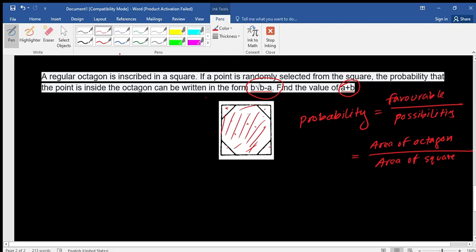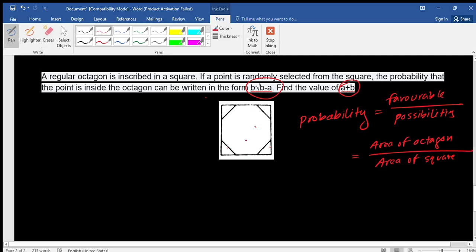Looking at the diagram, we have a square with a regular octagon inscribed in it. Let's say the octagon has a side length of 'a' — so all eight sides equal 'a'. The small cut-off corner pieces each have length x. Since this is an isosceles right triangle with both legs equal to x, we can apply the Pythagorean theorem.